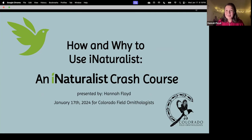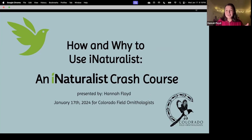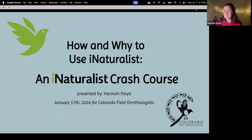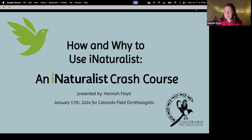We're here tonight to talk about iNaturalist. This is tailored to the absolute beginner — someone who has never used iNaturalist in their life — but also someone who, like me, has been using iNaturalist every day for the past couple years, or maybe even longer than that.